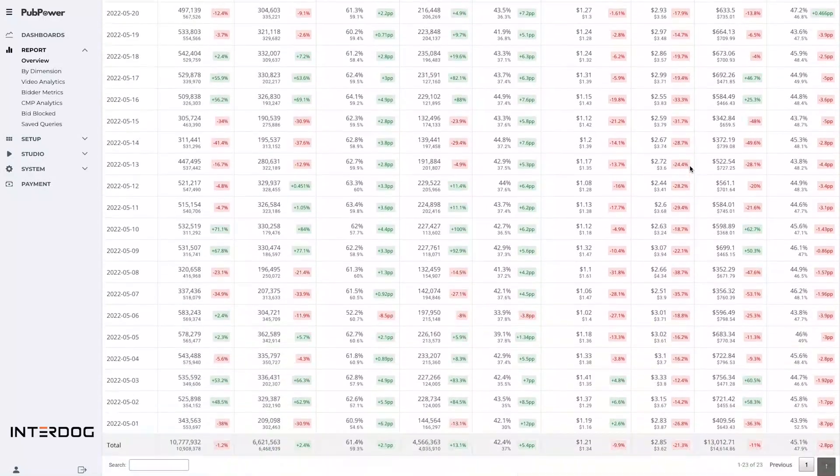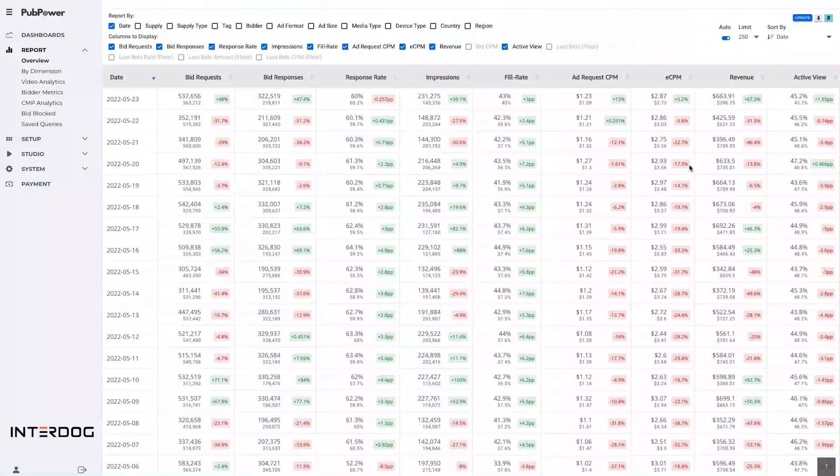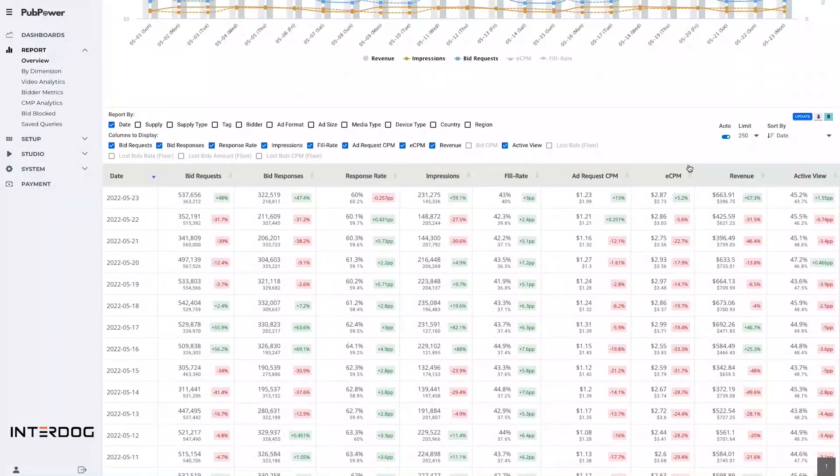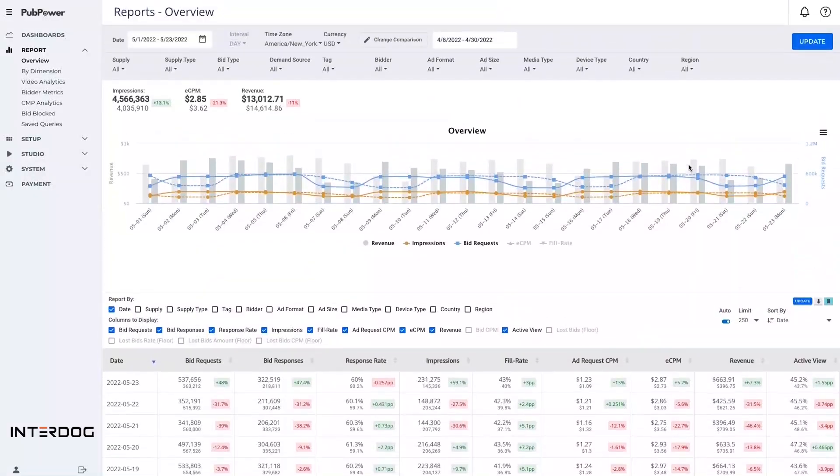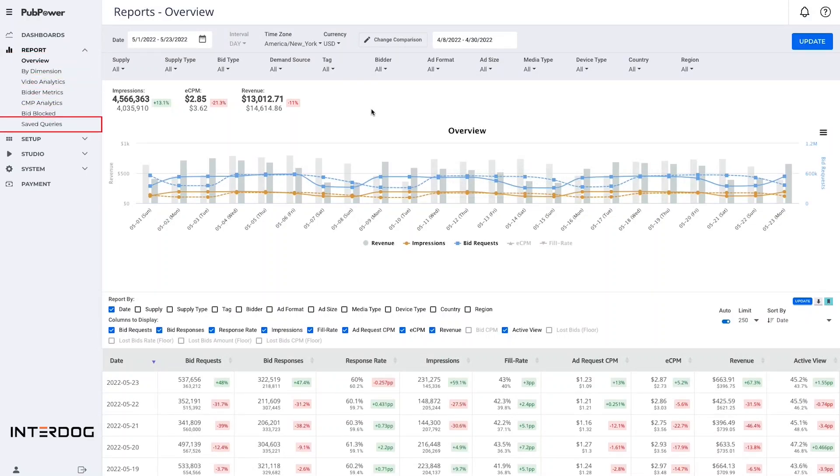Generally, on the report menu, PubPower provides you with in-depth data analysis that allows you to have a detailed view of all necessary metrics to optimize ads on your website.